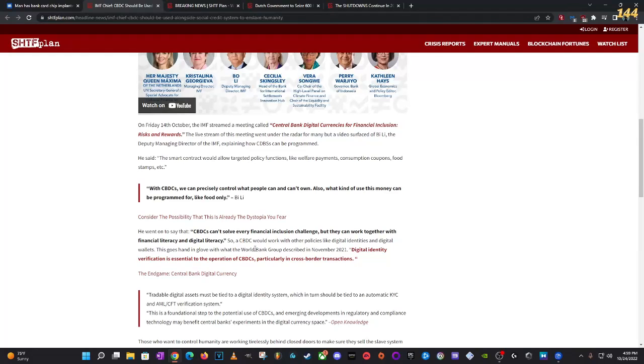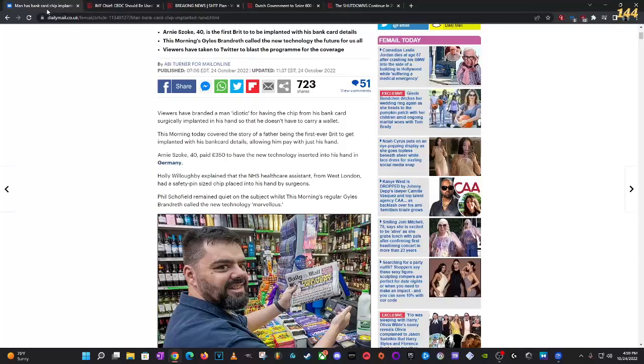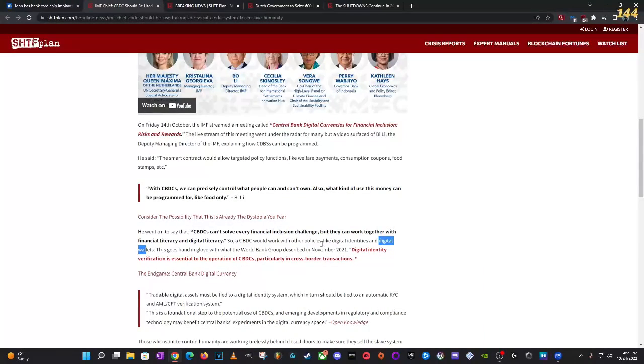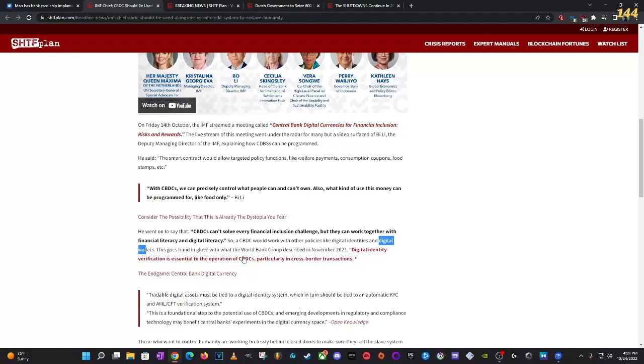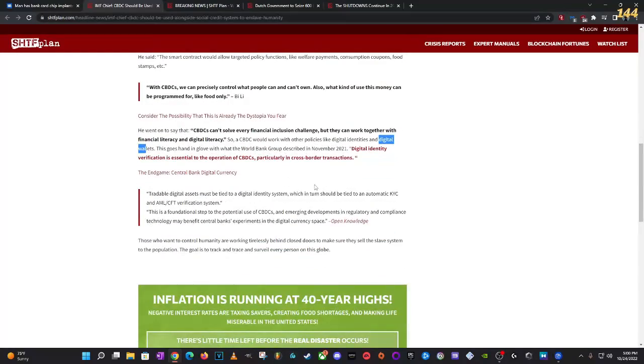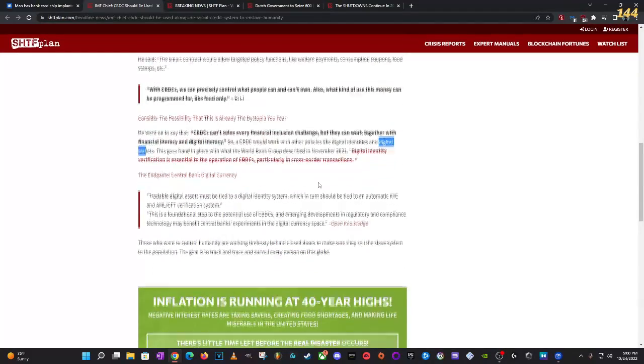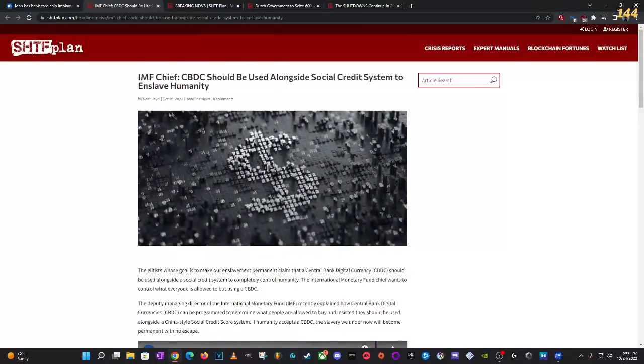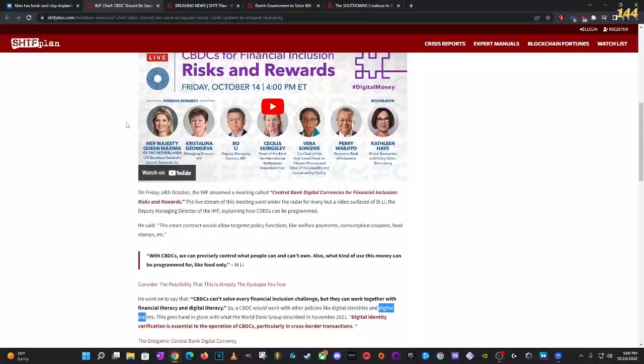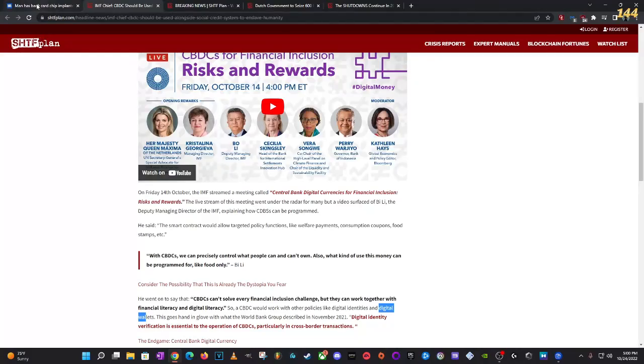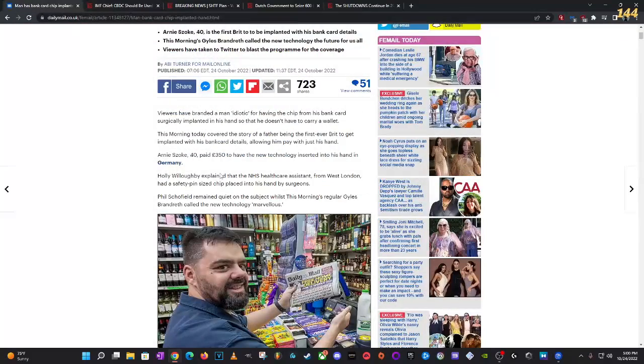CBDC will work with other policies like digital identities and digital wallets. So, this dude, like they're saying, he doesn't have to carry his wallet no more because he has a digital wallet. And this goes hand in glove with the World Bank Group described in 2021. Digital identity verification is essential to the operation of CBDCs, particularly in cross-border transactions. Not only is the IMF chief pushing this, but the whole world is going to push this on the people. It's going to be made mandatory all over the world.